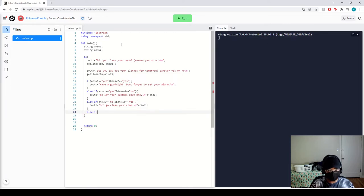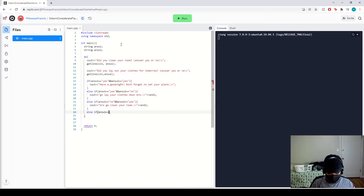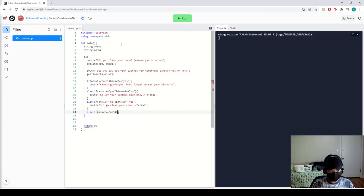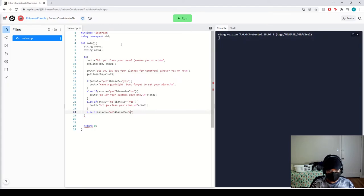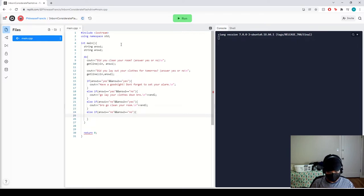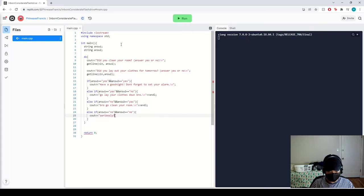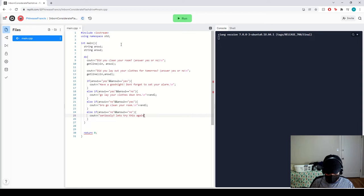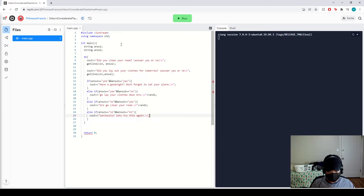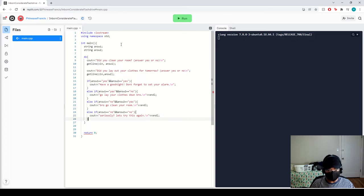Let's say answer one is equal to no and answer two is equal to no. That means you need to do anything, you want to cout, seriously? Let's try it again. There we go.